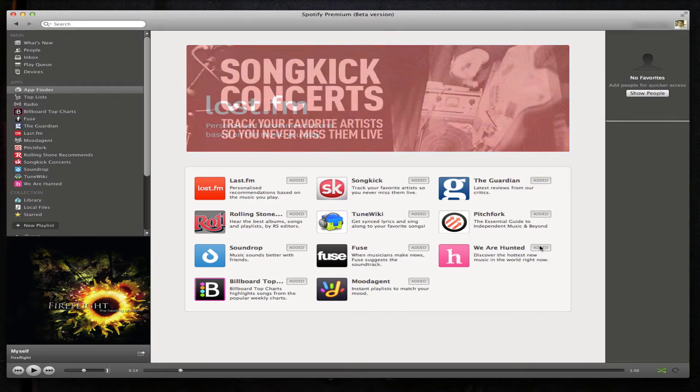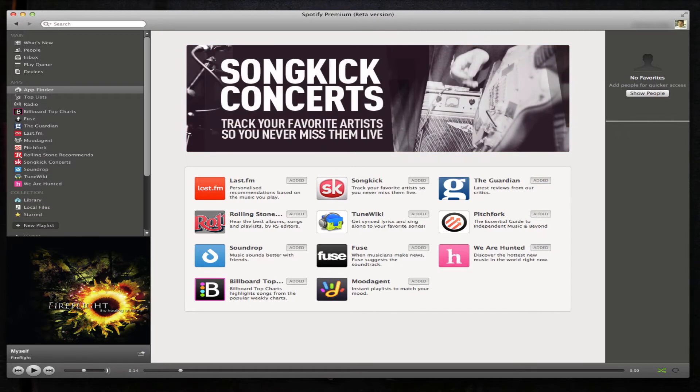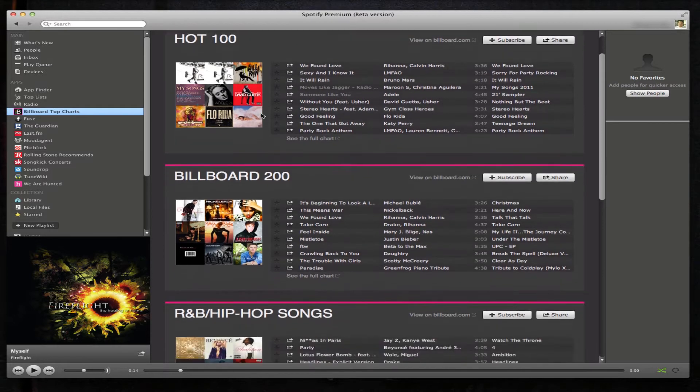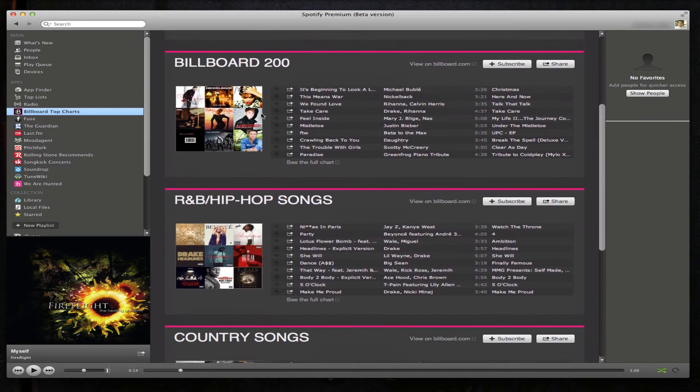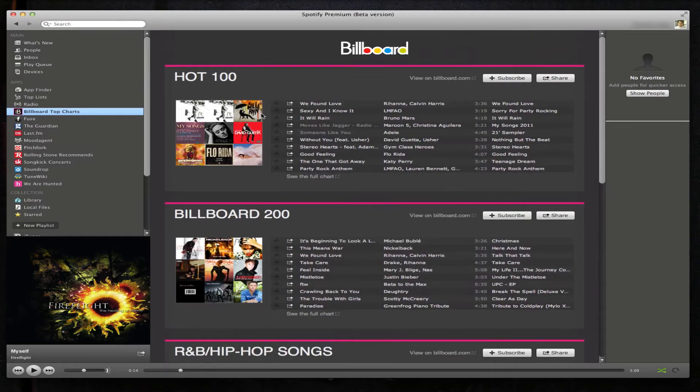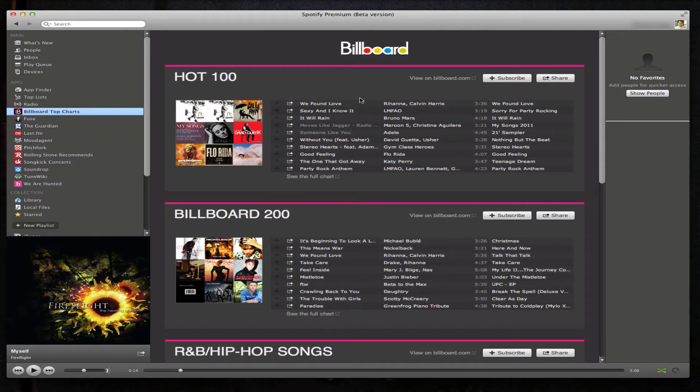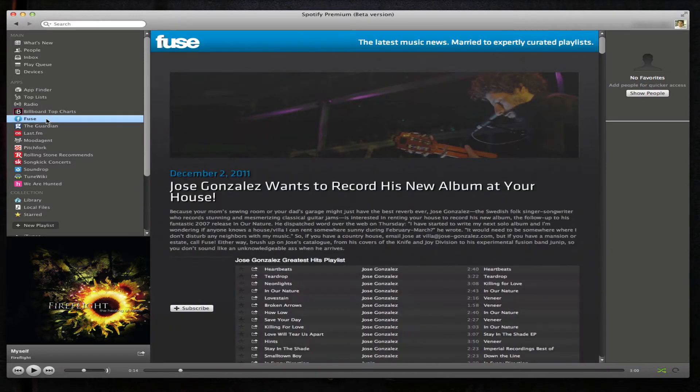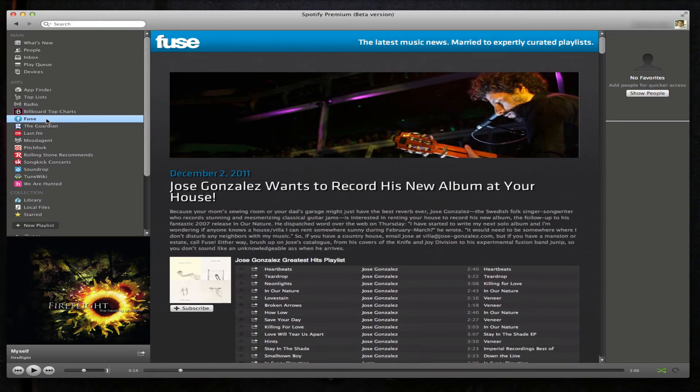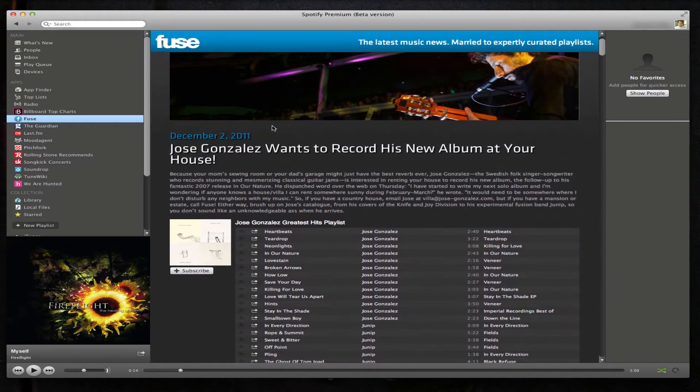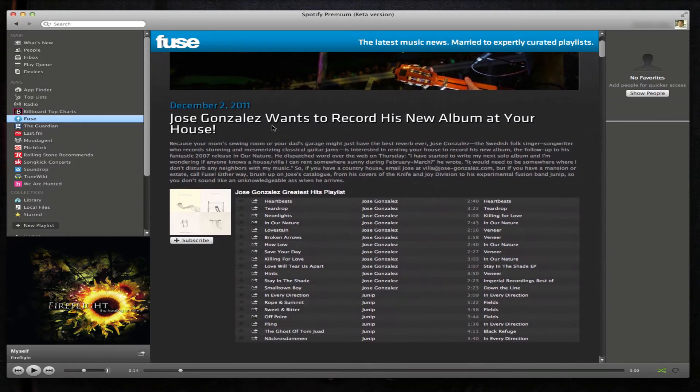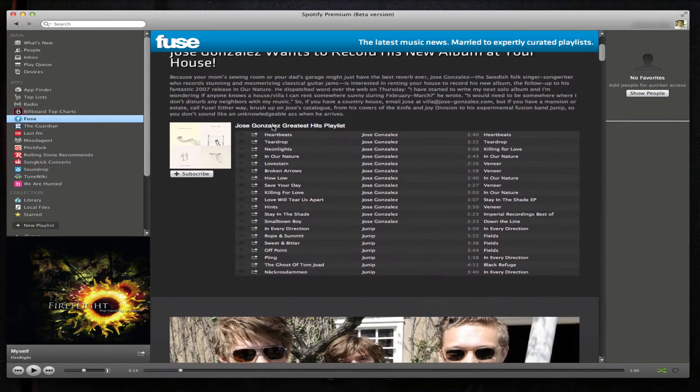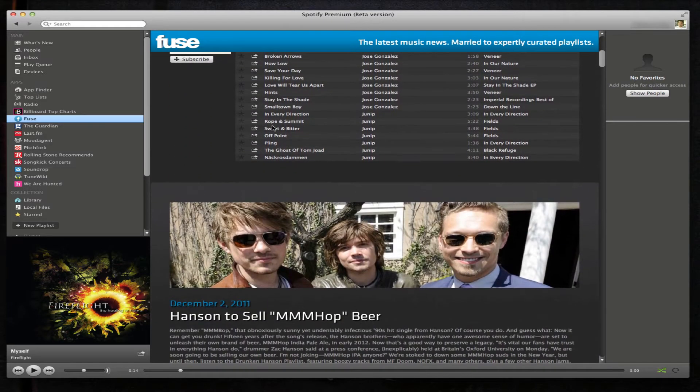Okay, we have them all added. We'll start from the top: Billboard's Top Charts. Here we'll see the add-on lists all their top Billboard 200, hip-hop. We could subscribe to the list, we could share them, we could start playing individual songs. Next we have Fuse. This seems to be just music news.